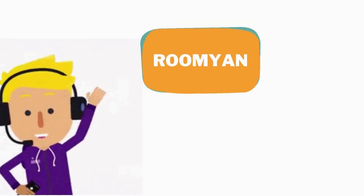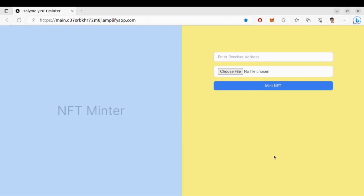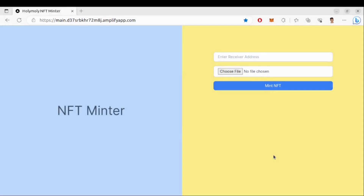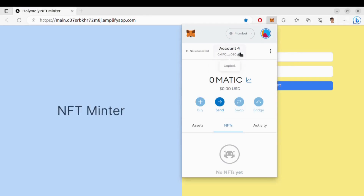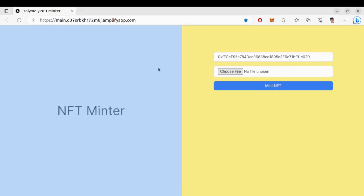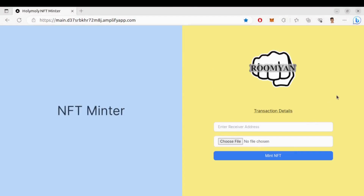Hey, what's up everyone, I am Roman and welcome back to the channel. This is an NFT minting website where you can mint NFTs from your images. Let's look at the demo. On the right side we have a form with two input fields: one for receiver address and another for uploading an image. Let's add the receiver address — since I deployed this smart contract on Polygon Mumbai testnet, I need the Polygon Mumbai address. Let's copy and paste it here, then select an image for the NFT and click on Mint NFT. It is minting — and it has been successfully minted!